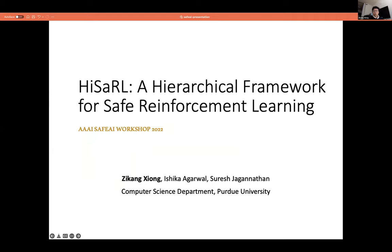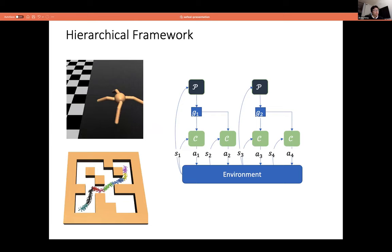Zikang confirms the audience can see his screen. He introduces the paper: HiSafe — a hierarchical framework for safe reinforcement learning — joint work with Ishika and his advisor, Thresh.